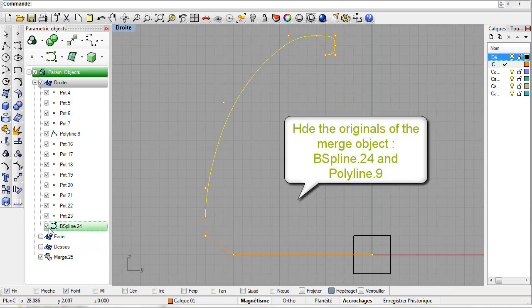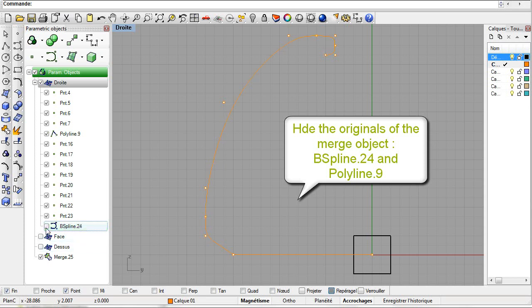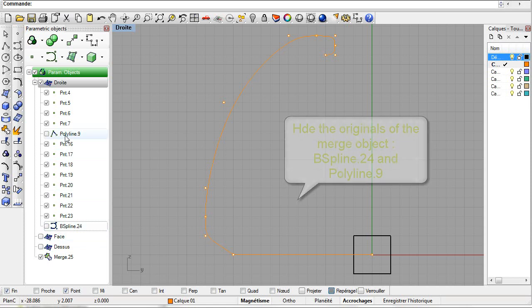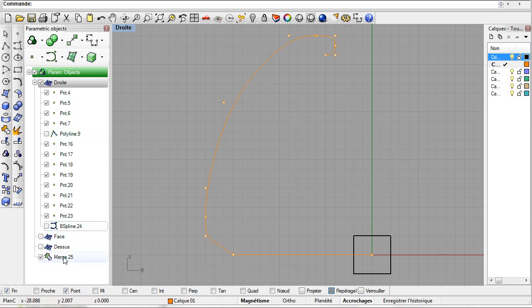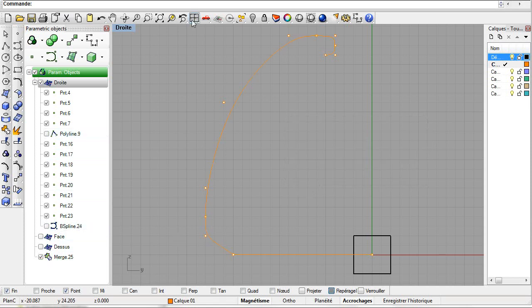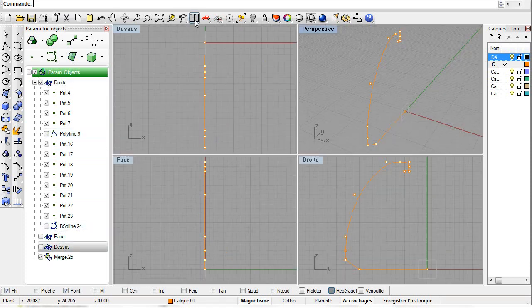Hide the reference objects for better visibility. Hide the B-spline and the polygon. We'll now revolve the profile.